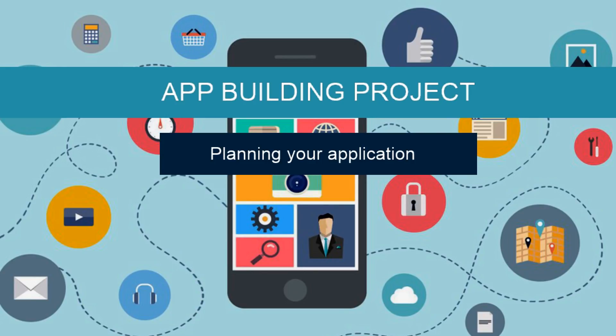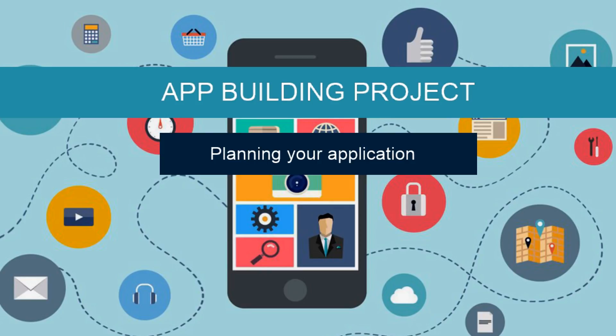The software we're going to be using is called Godot, which is actually a game engine but can also be used as an app development engine. We're creating a very simple application in this one, then we'll move on to game development in the next course. This will give you the grounding you need to build great things and understand how the platform works.